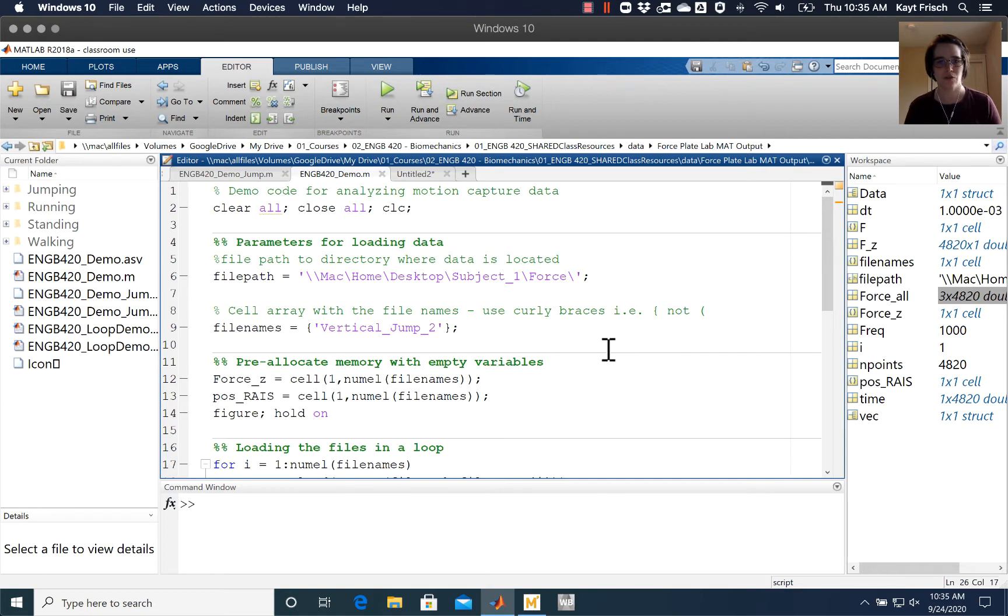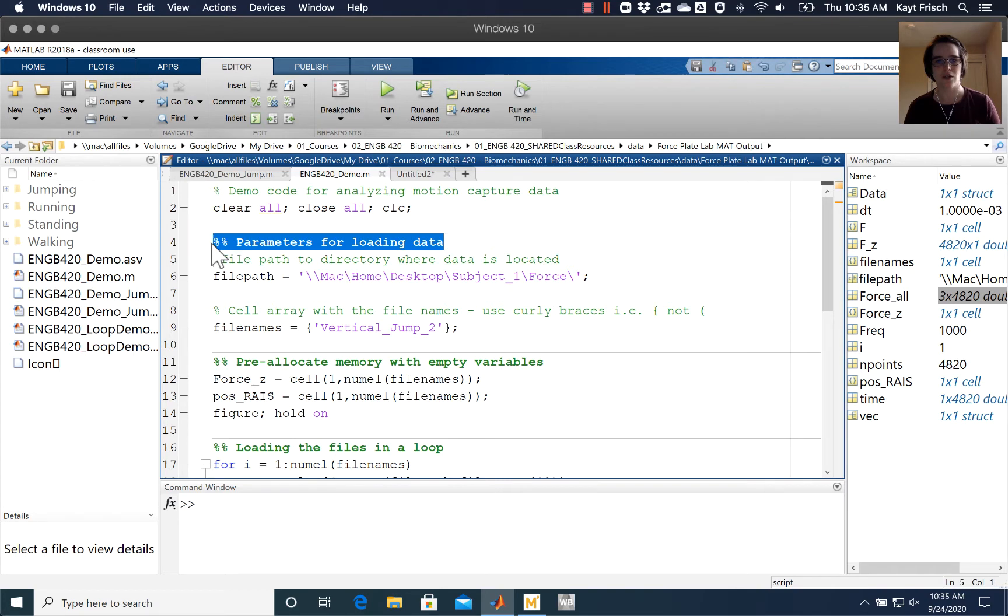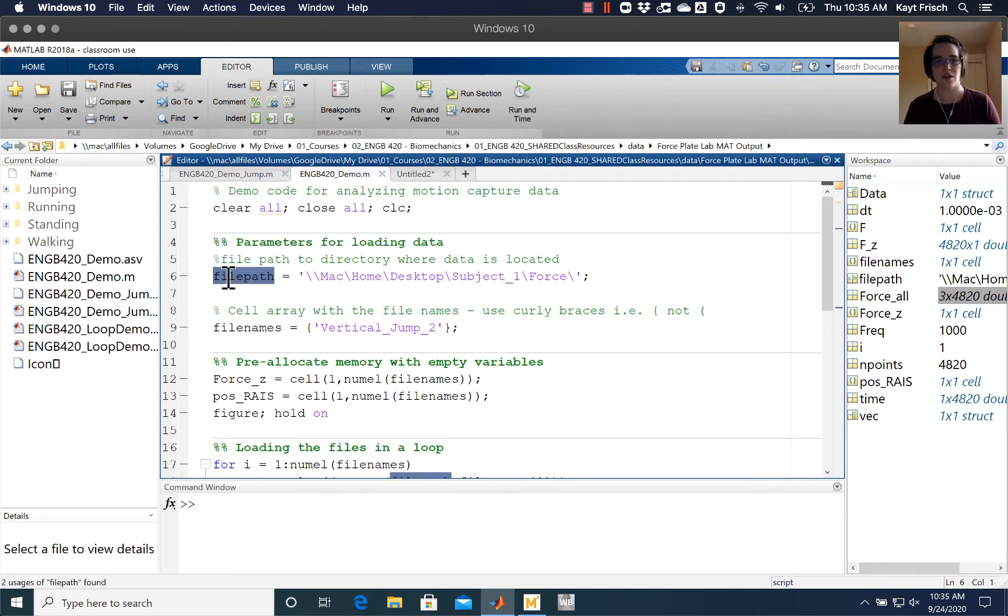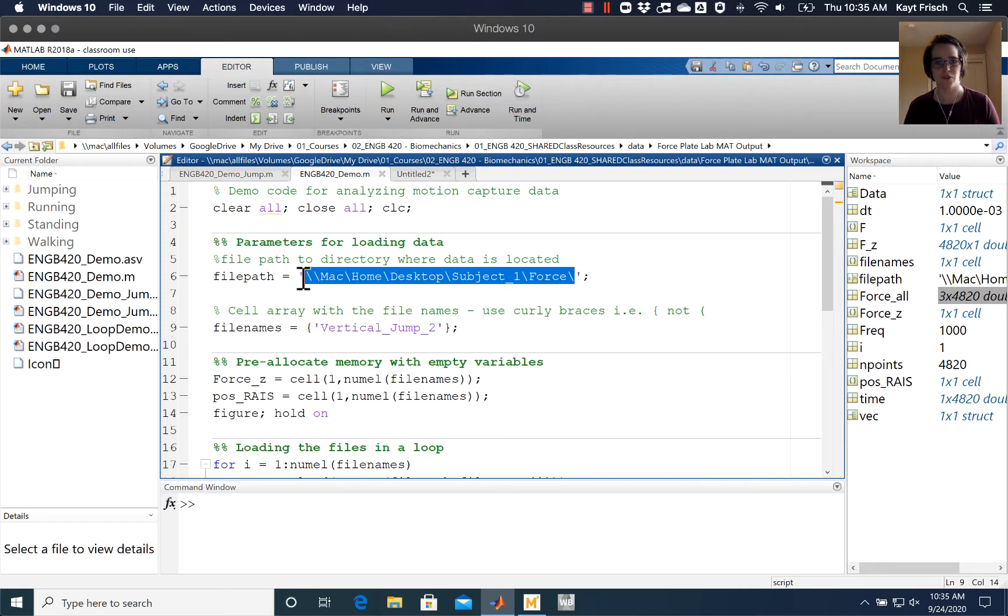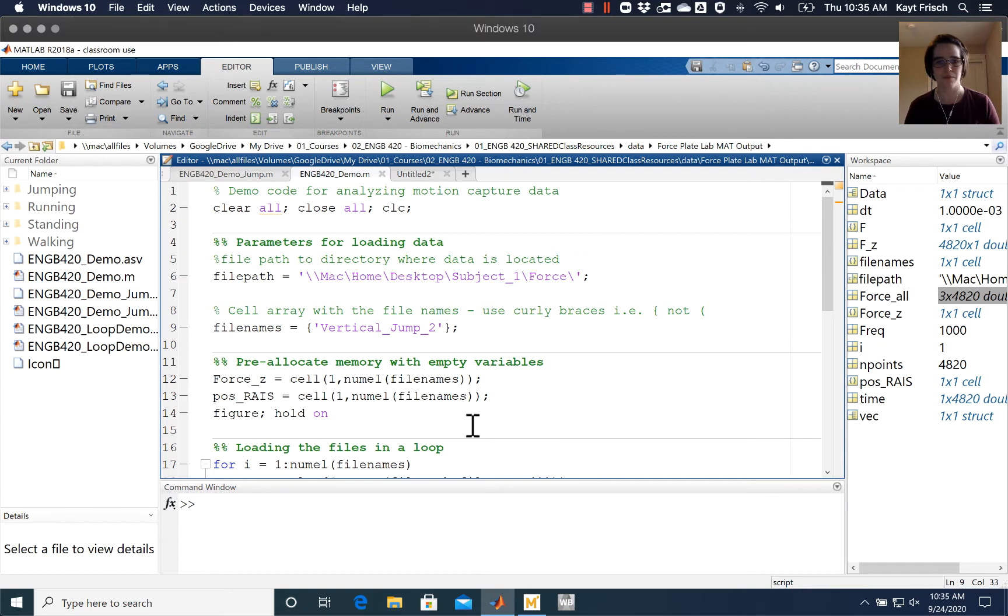We're using this code that we've already talked about in other videos. In the first section here I have parameters for loading the data with a file path and file names. I've downloaded this data to this working directory, so you'll need to change those things in your code based on where you're working.